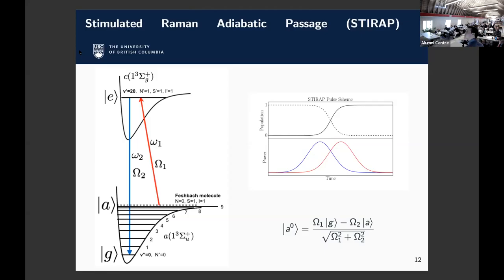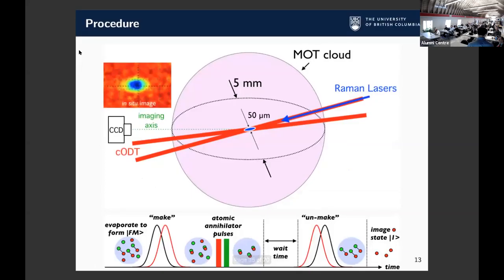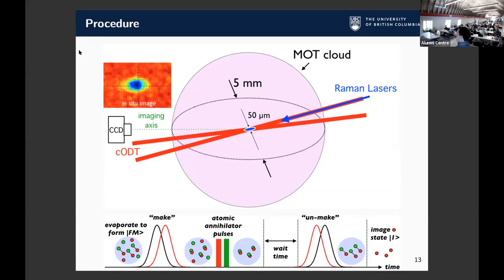We studied several vibrational levels and always the N=0 and N=2 rotational levels, simply because of selection rules. With two photons you have two units of angular momentum — starting from N=0 you can go to N'=1 and back to N=0, or do N=2. The scheme is: evaporate to form Feshbach molecules, make the molecules with a two-pulse sequence, shine resonant imaging light to remove any free atoms that remain, wait some time to measure the reactions, then unmake and image.